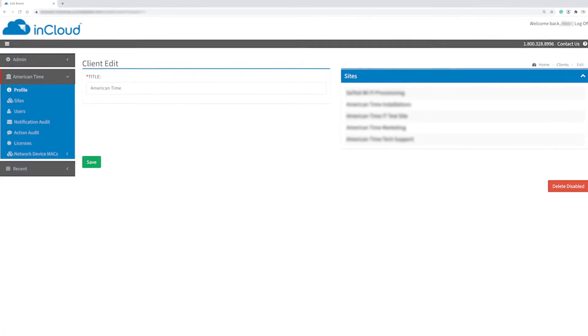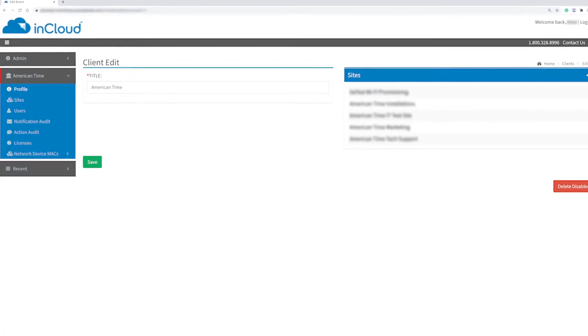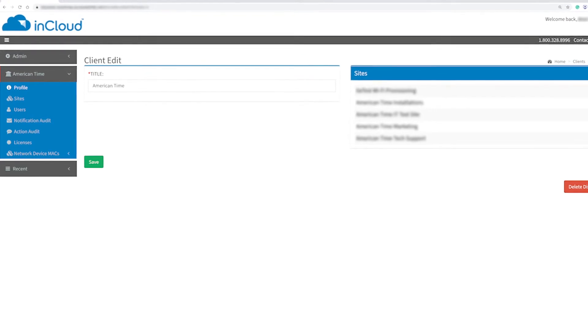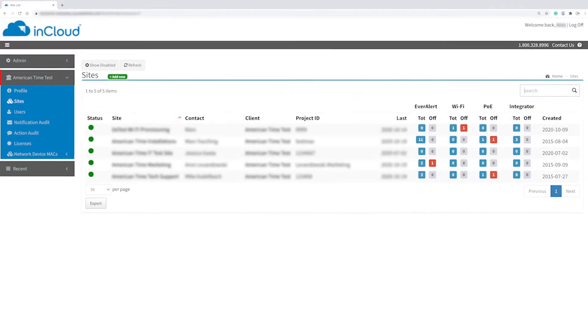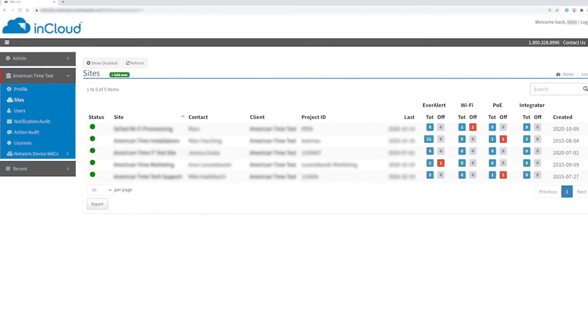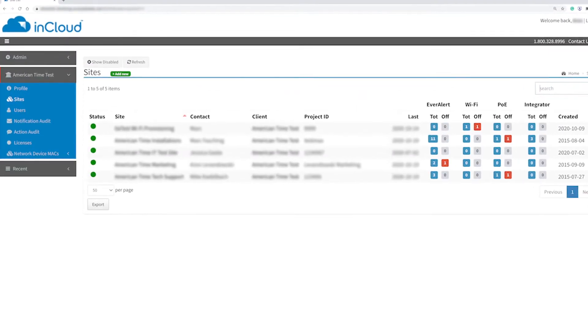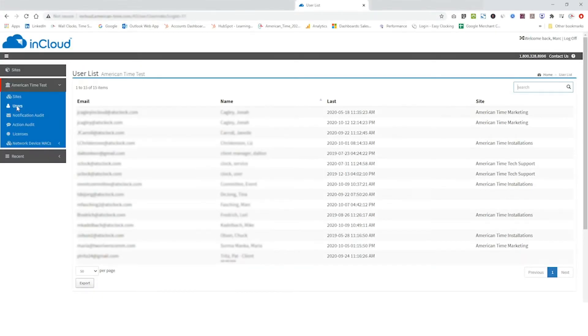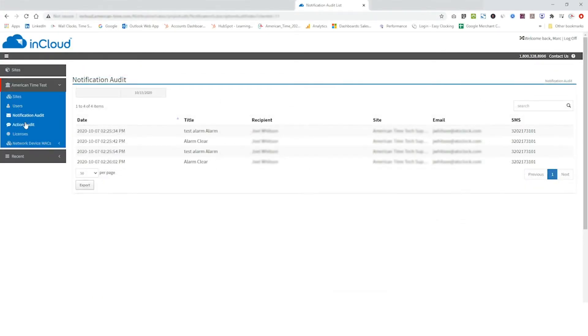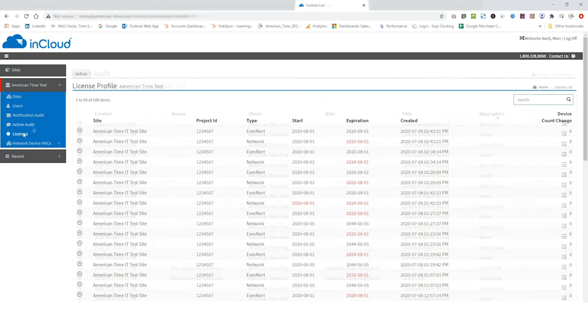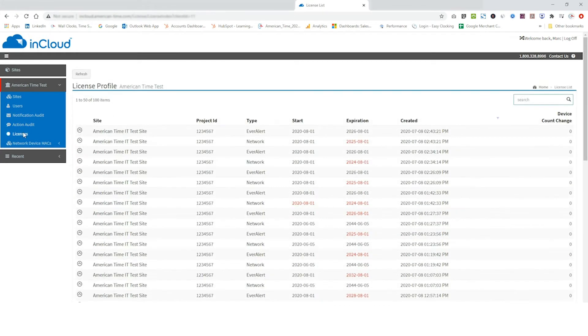EverAlert client managers can now quickly access an overview of all of their managed site locations, no longer needing to go into each site individually. This allows client managers to review users, notification and action audits, and license status across all sites simultaneously.